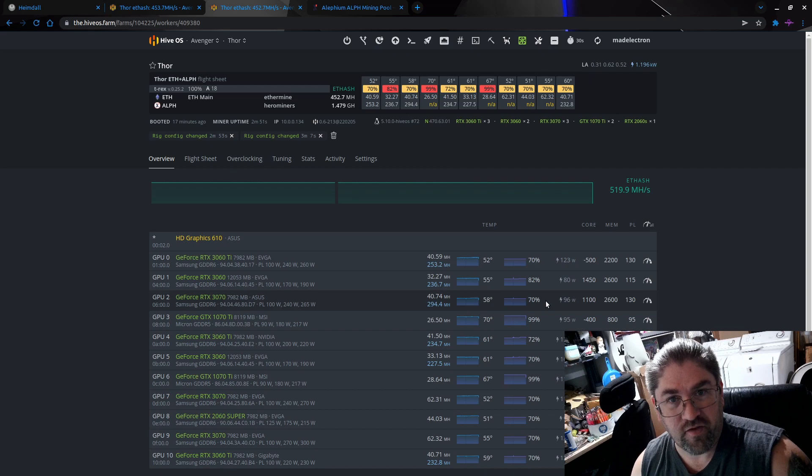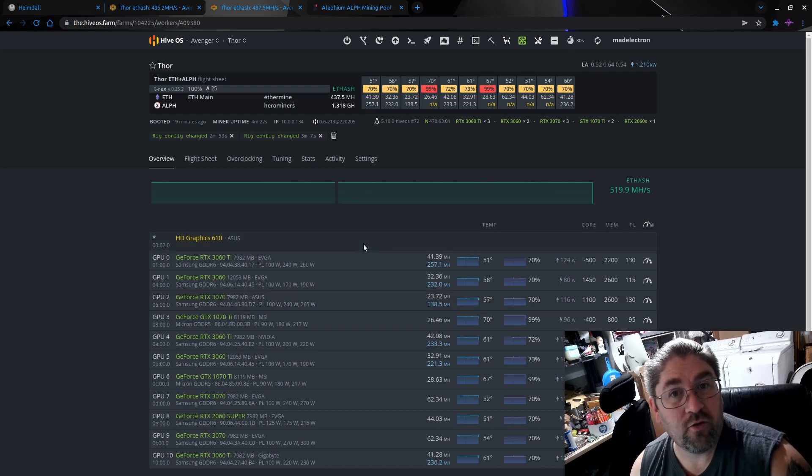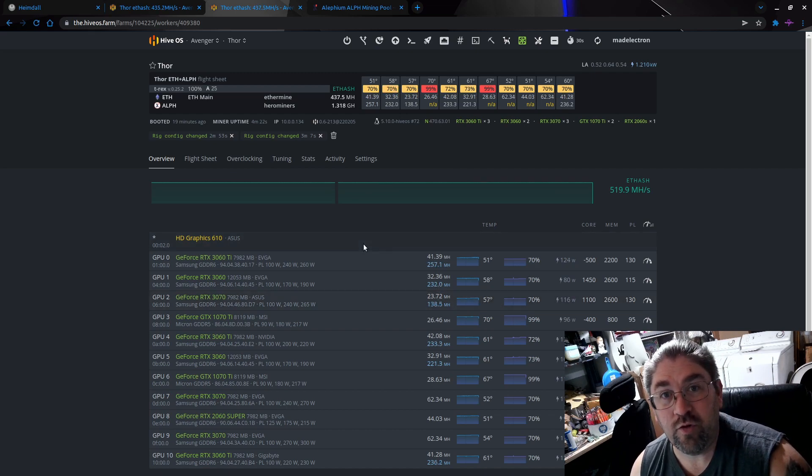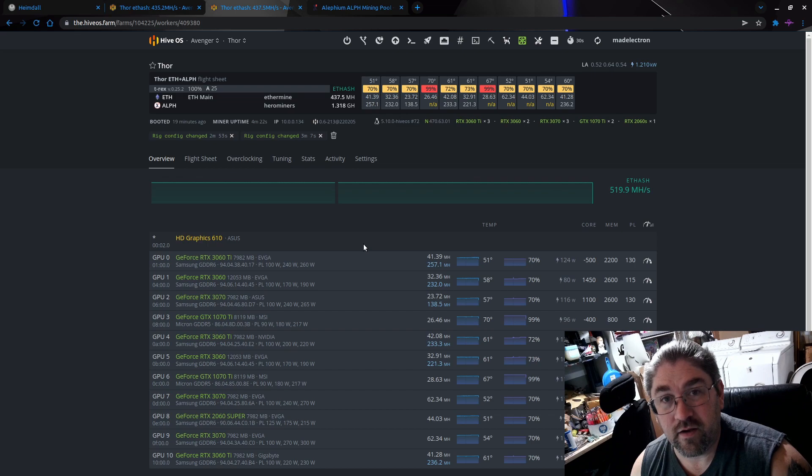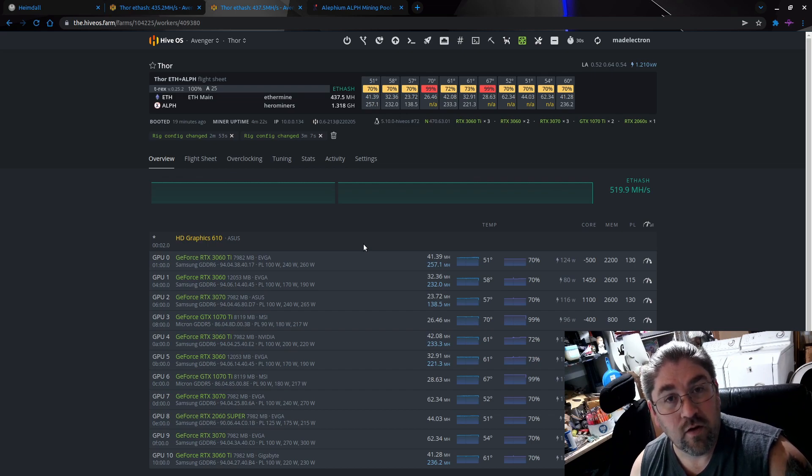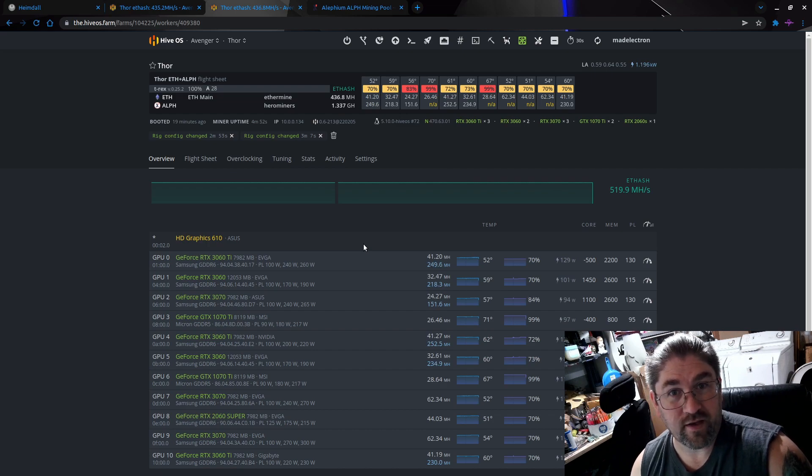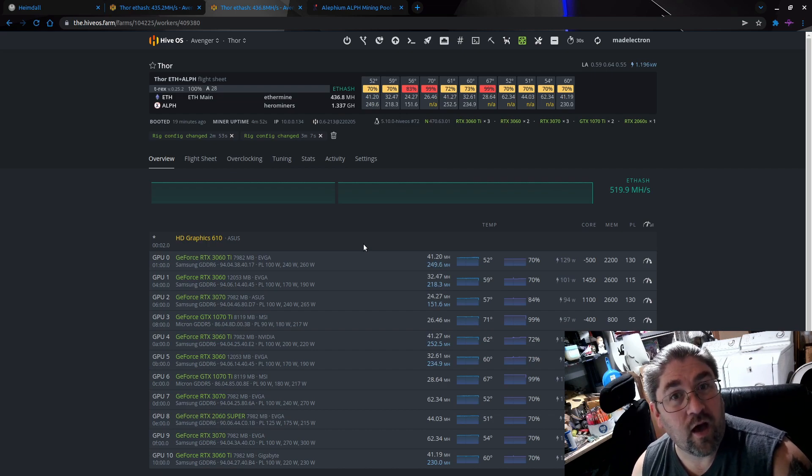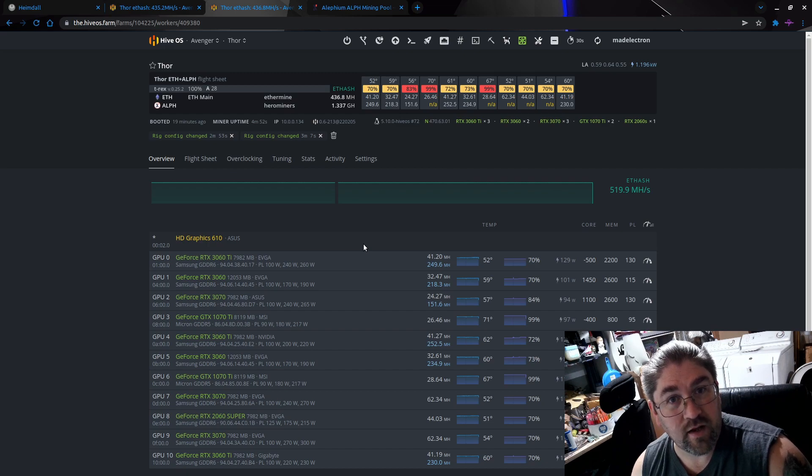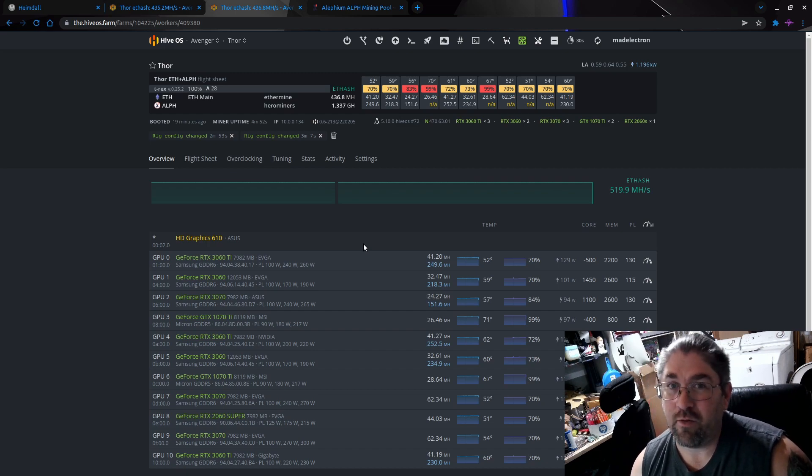So that's basically all there is to using the new T-Rex beta to dual mine Ethereum and Alephium on Hive OS. Thank you, great Baldini, for being the guinea pig for this video. Come say hi to us over in Misfit Mining, and the link will be down in the video description. I will catch you on the next video.